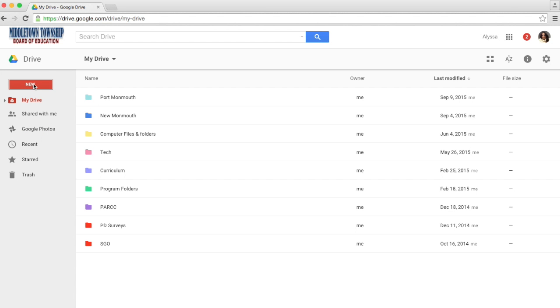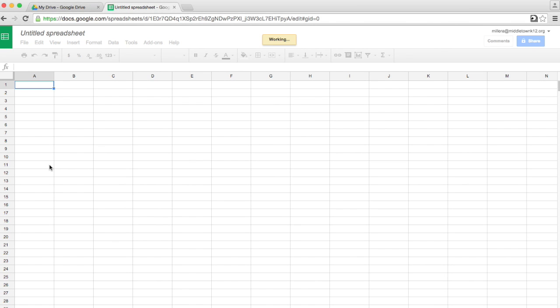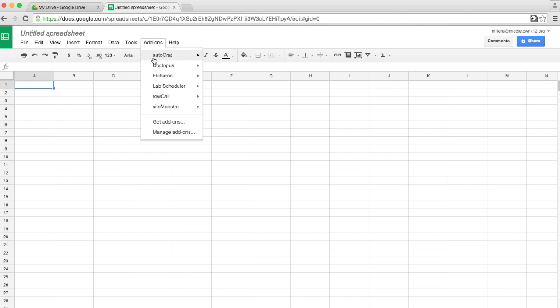We start by clicking New and Google Sheet. From Google Sheets, we're using an add-on called Doctopus. So I just click Add-ons and Doctopus is right here.